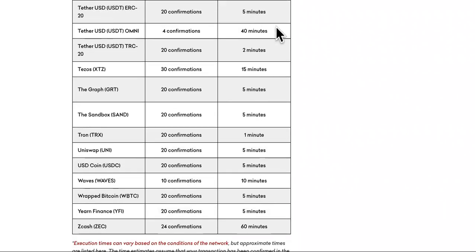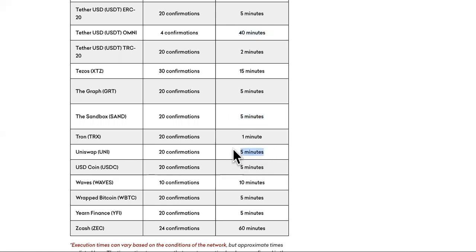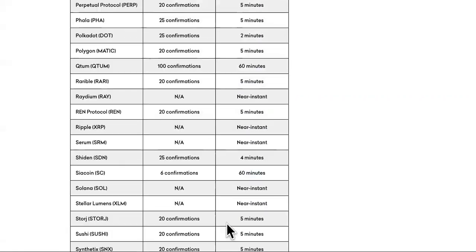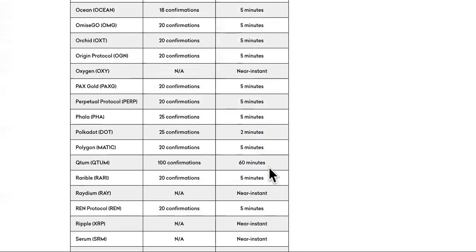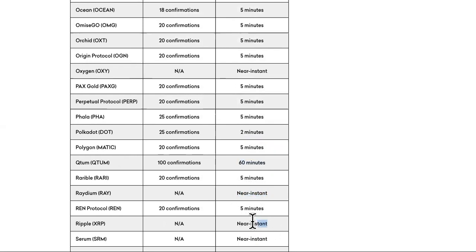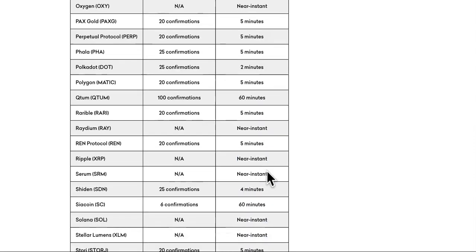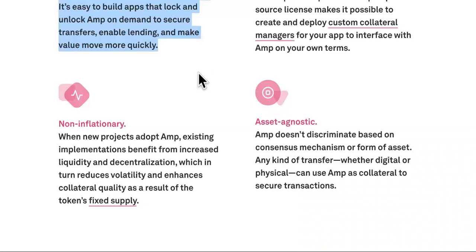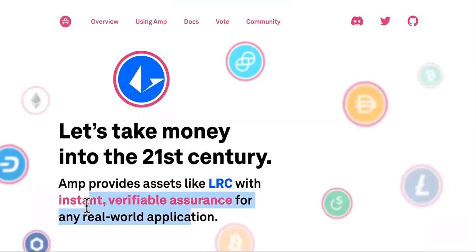Look at this. Tether, all of the ones that are at the top are still taking forever to do transactions. Look at all of them. Look at this. 10 minutes. Look at this one. 10 minutes. Zcash, 60 minutes. Who the heck wants to wait that long? So Radium is cool. It has near instant. Ripple, XRP, has near instant. Serum has near instant. But once again, Amp has instant.